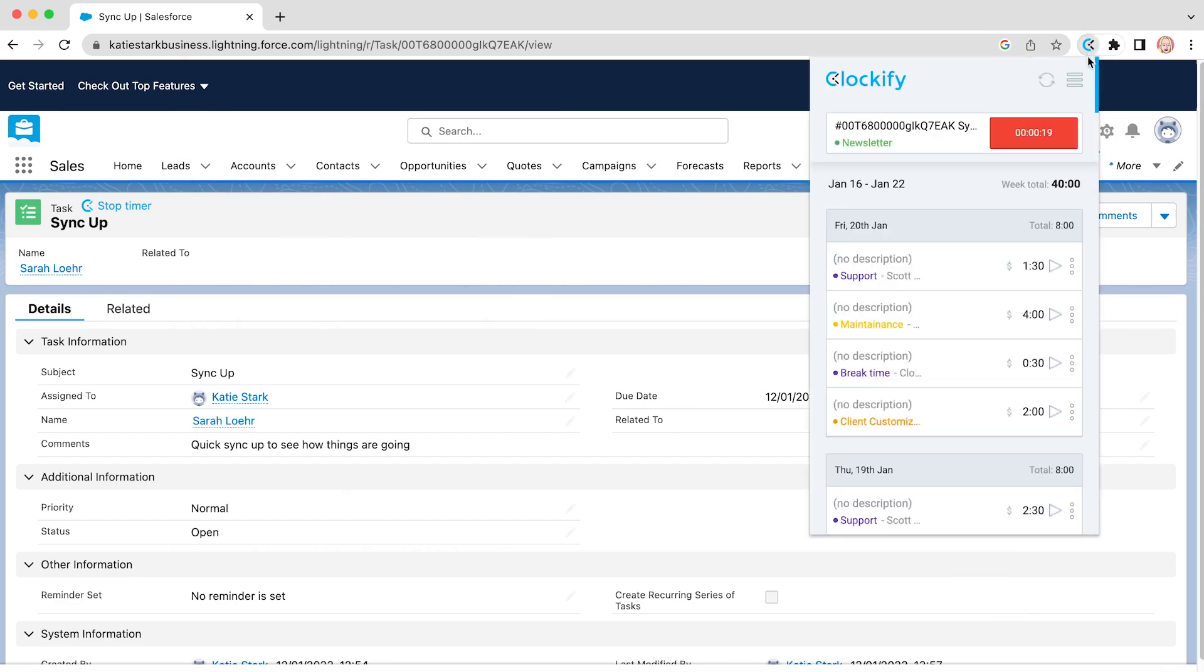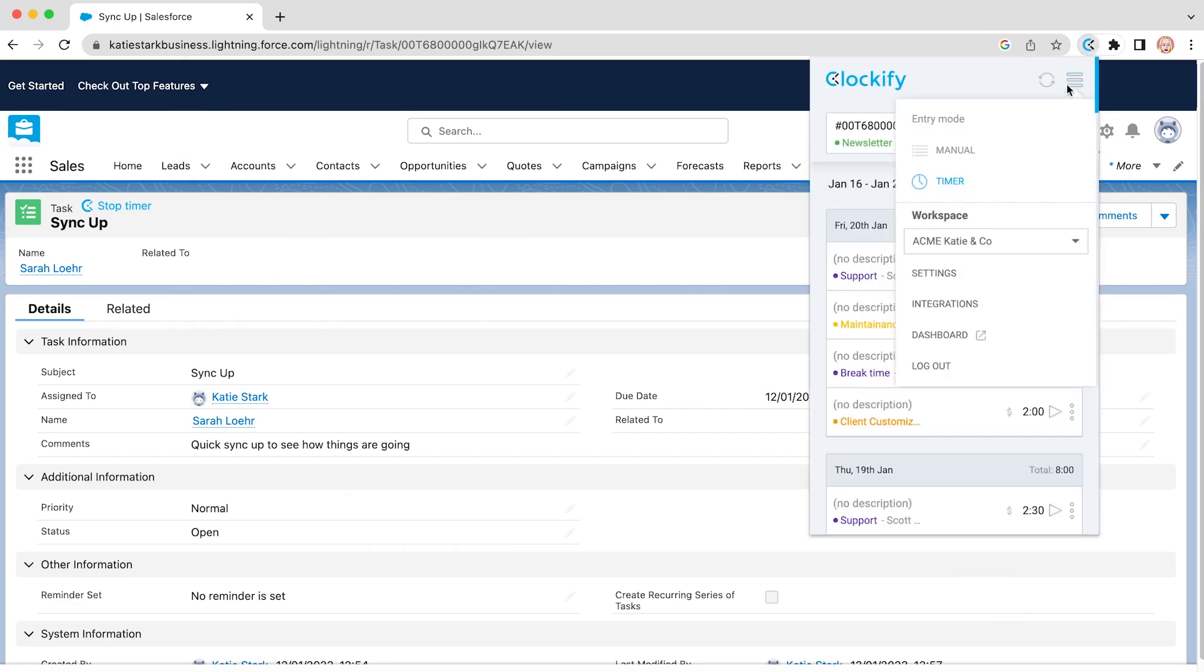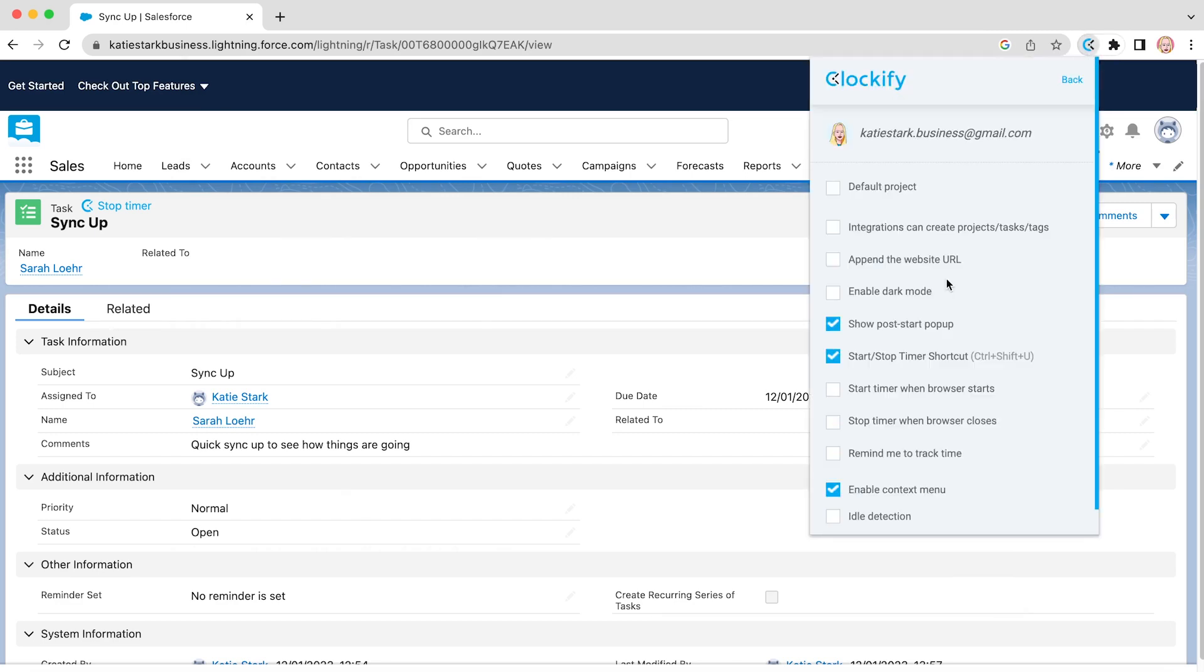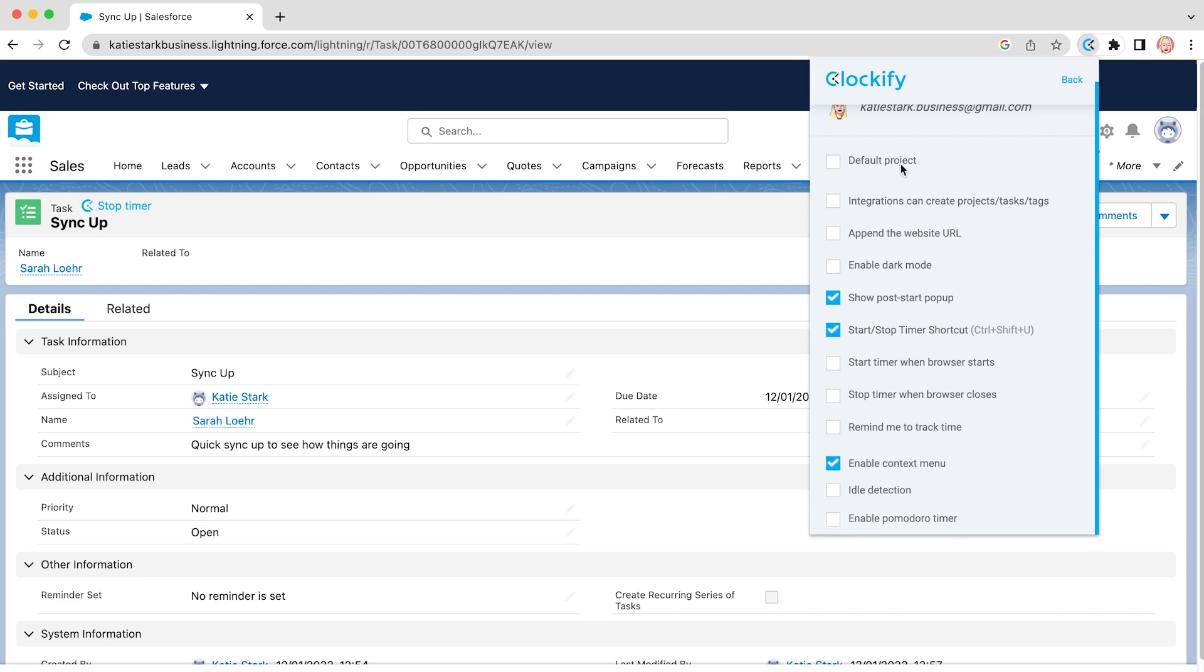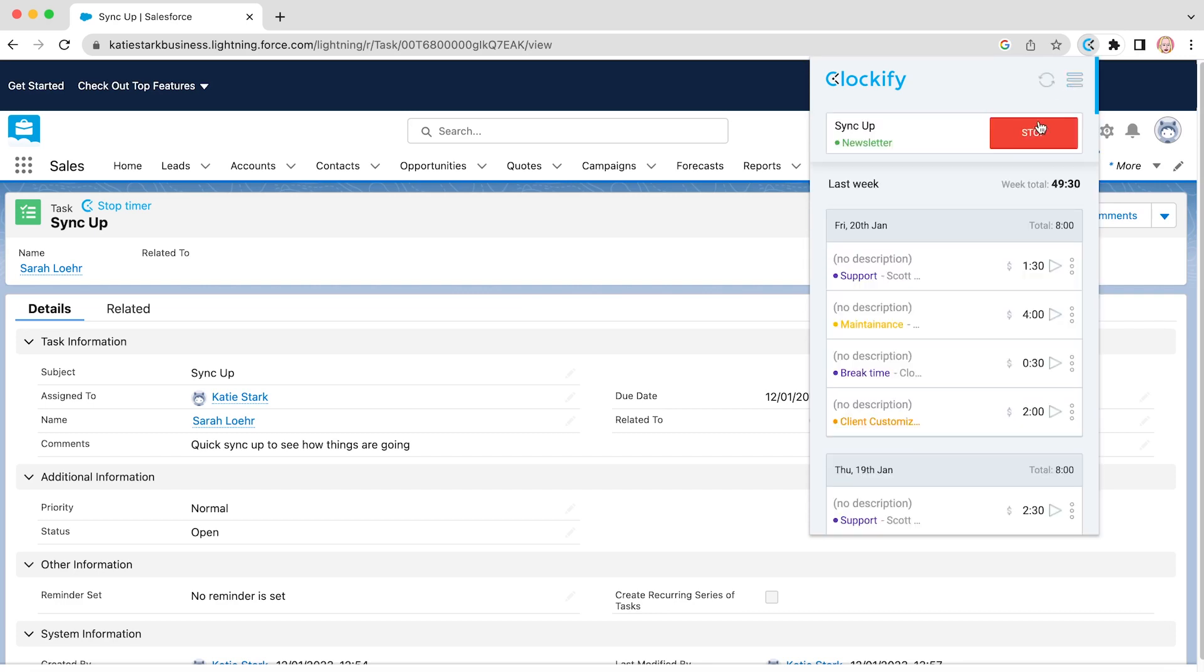The extension also comes with useful shortcuts available in settings. In the list, you will be able to set default projects, reminders, enable idle detection, Pomodoro timer and more. Once you stop the timer, a time entry will be saved and appear in the list.